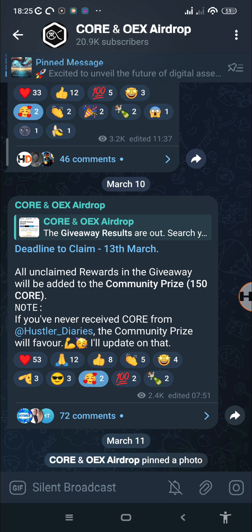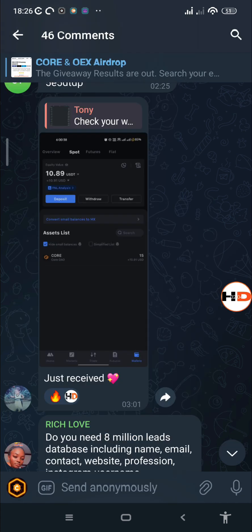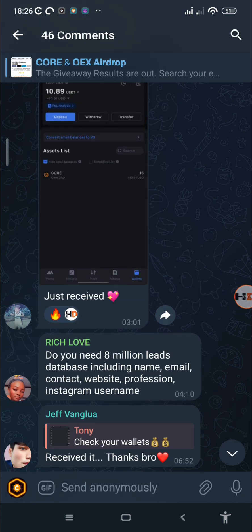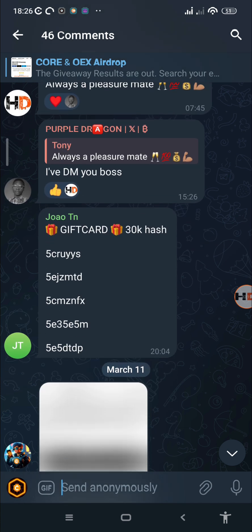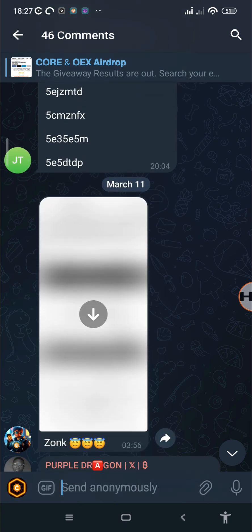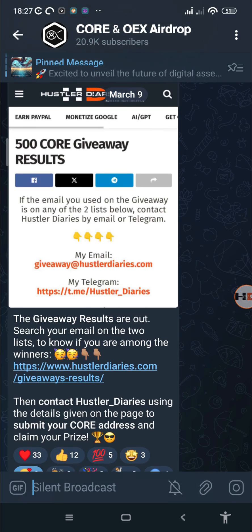We're hoping to get to 30k very soon. We also reached 20,000 subscribers on our Telegram channel, heading to 21k. We're almost finishing the recent giveaway I announced — I've already started paying out the winners, and many have shared their payment proofs. I'll also be holding a community giveaway soon to reward your loyalty.